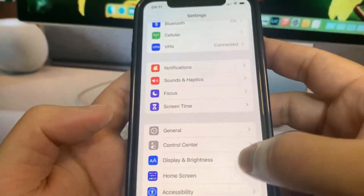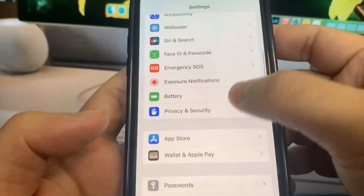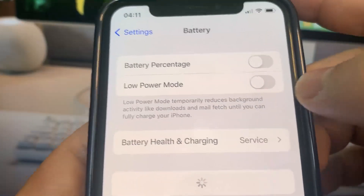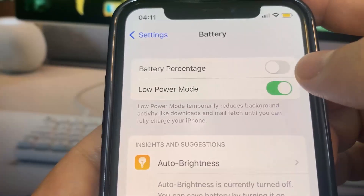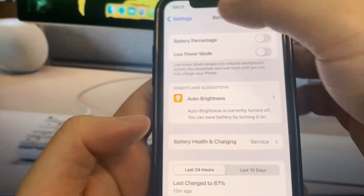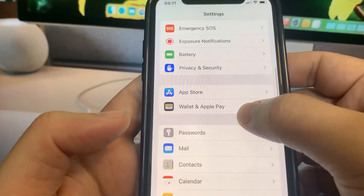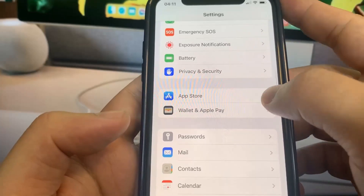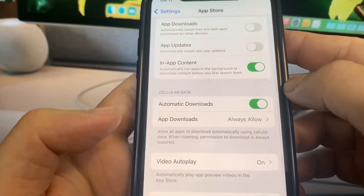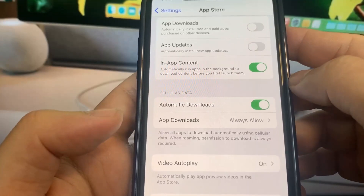You'll know it's on because the battery percentage is going to be yellow. So make sure Low Power Mode is turned off. Once you've done that, you're going to be all good to go. So now go to the App Store and turn on Automatic Downloads — this should be on by default, but if for some reason it got turned off, make sure you go ahead and turn it on.